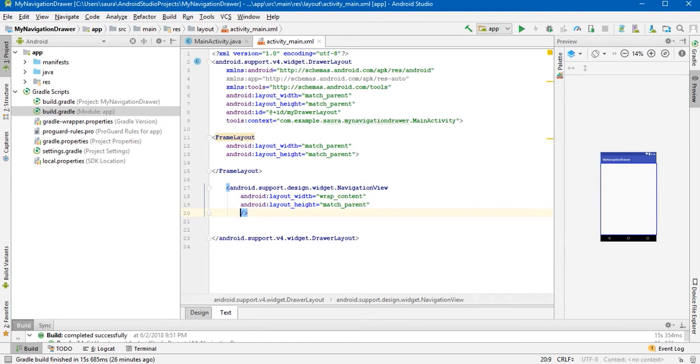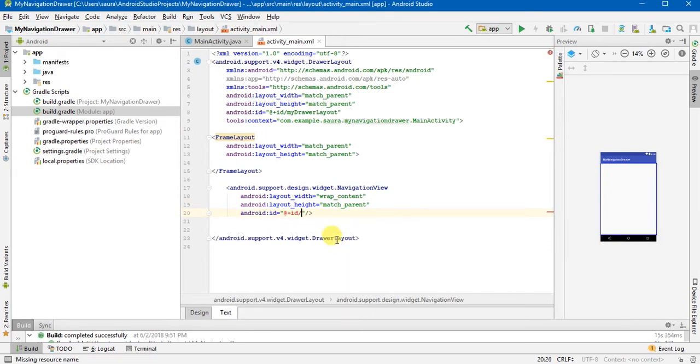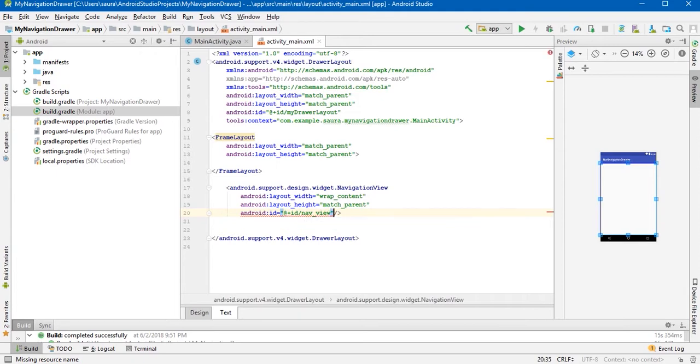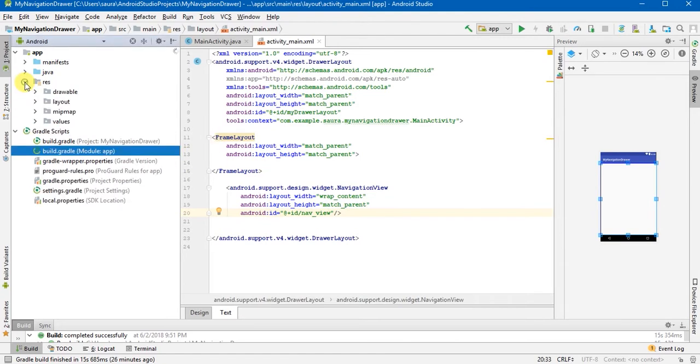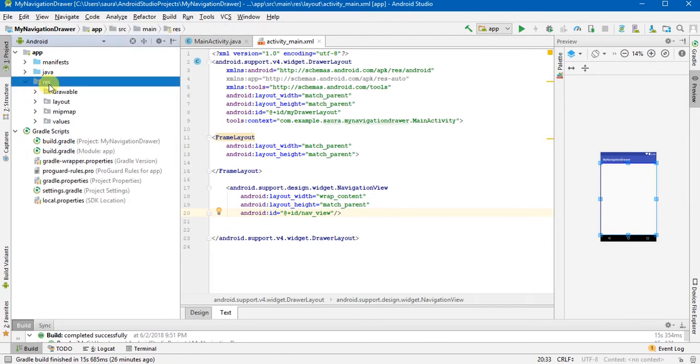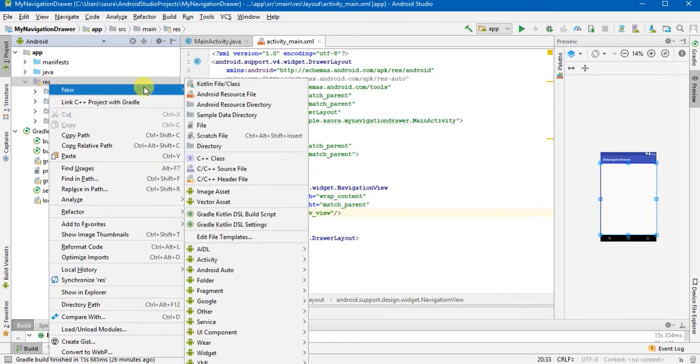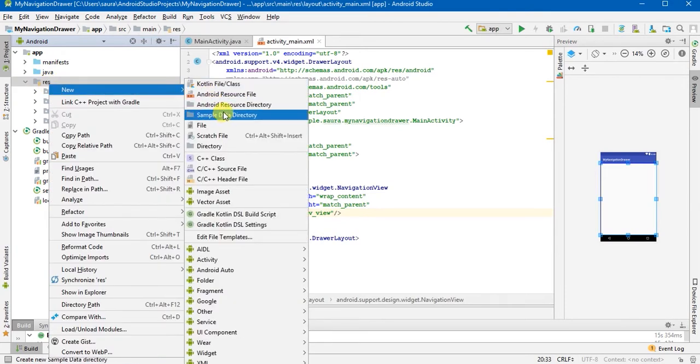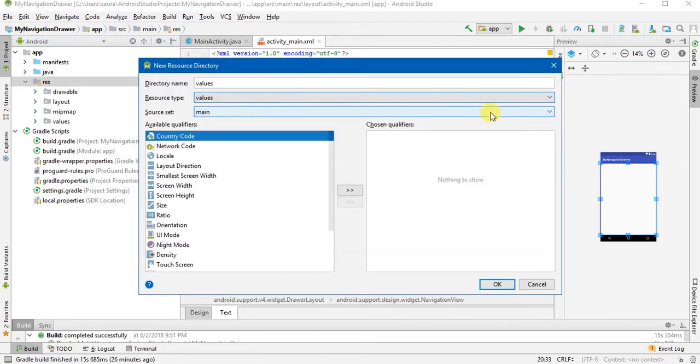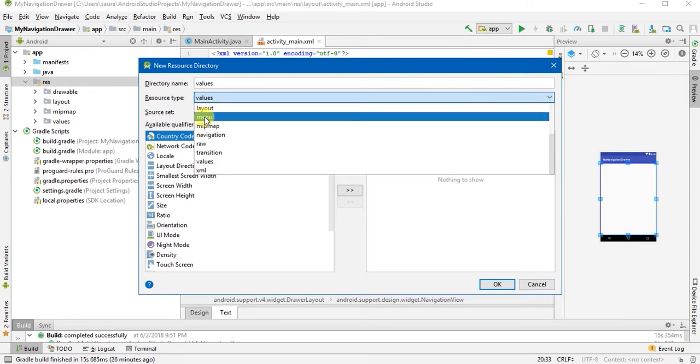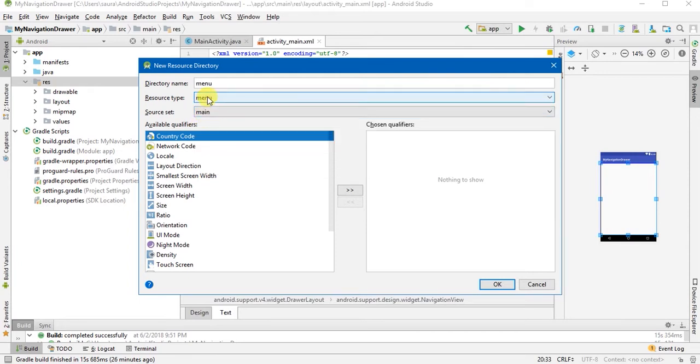Give it an ID. Now what we will do is we'll add a directory to define what items will be shown when we drag the navigation drawer. For that we will have to add a new directory to our resource file. Just right click on it and add Android resource directory.